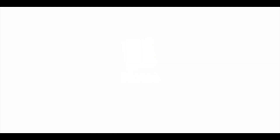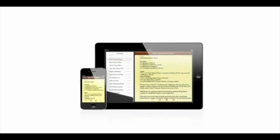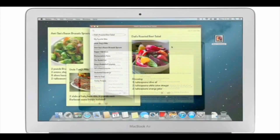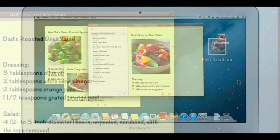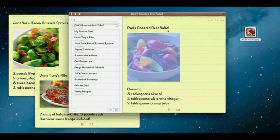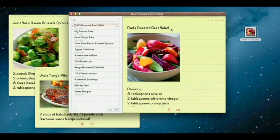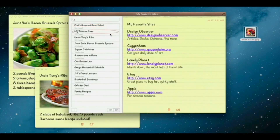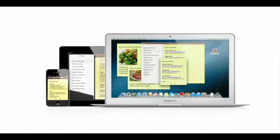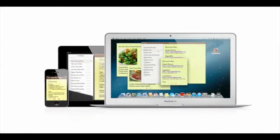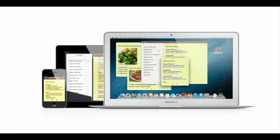The Notes app makes it easy to jot down thoughts on iPhone and iPad. With Mountain Lion, it's just as easy on a Mac. Create a note, add photos, movies, and links. Notes lets you add bullet points, formatted lists, and rich text — you can even tear them out and pin them on your desktop. And since iCloud syncs your notes, all your notes are available on all your devices, automatically.